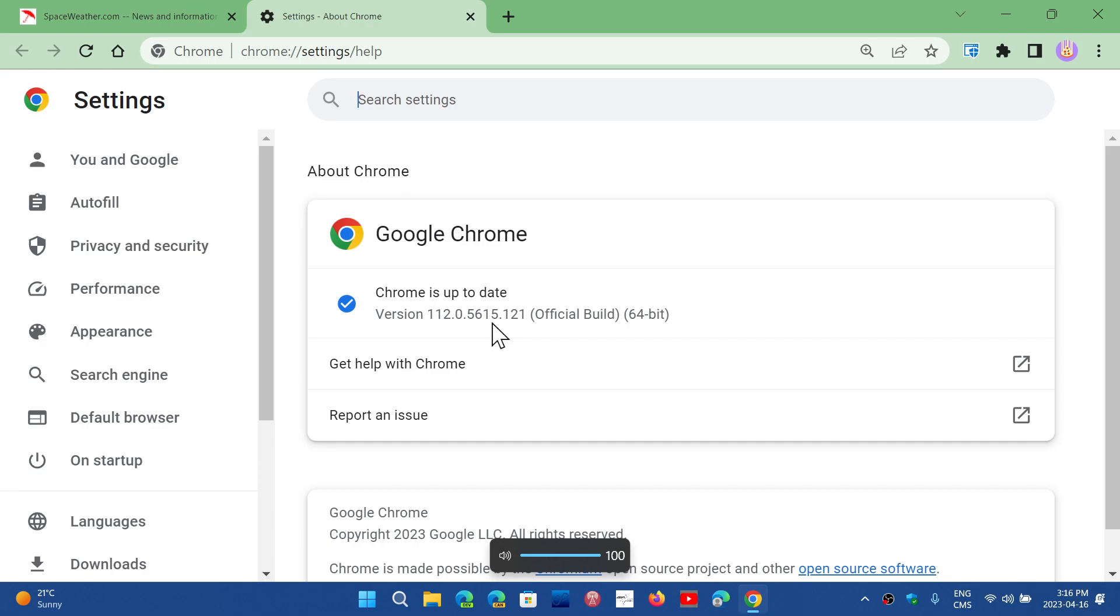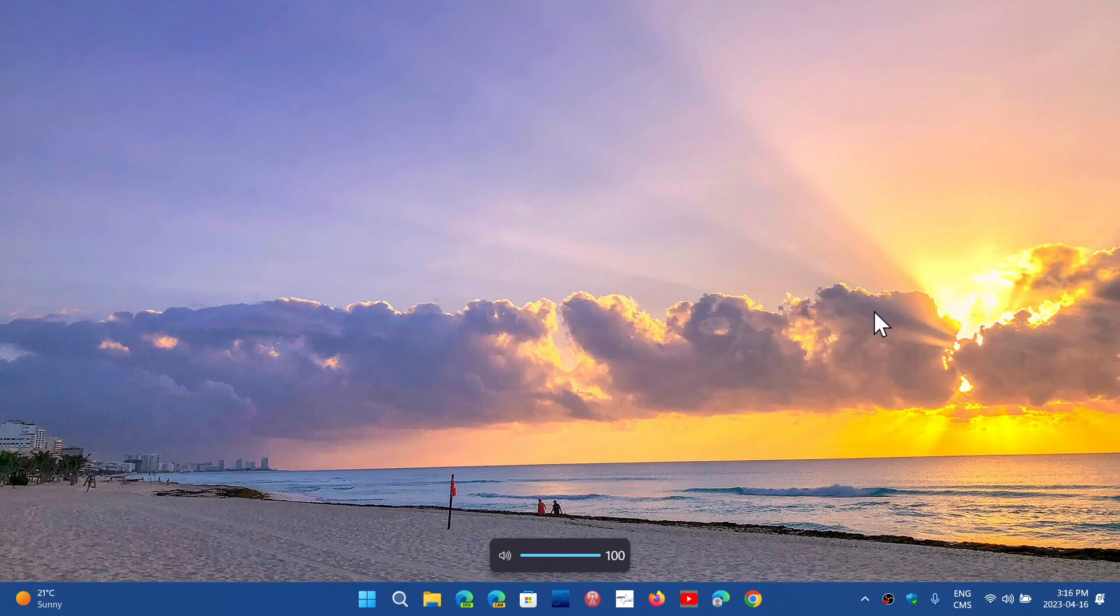So check that out on your browser, even if it's not Chrome. The only browser not affected is, of course, Firefox, which is different. So check it out, important security flaw that is fixed in Google Chrome.